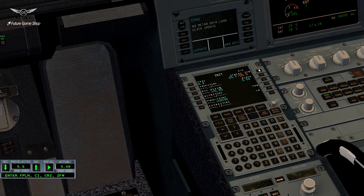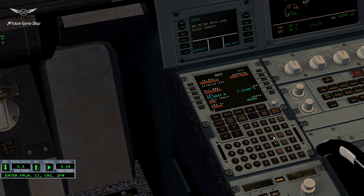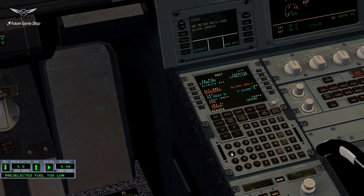Let's go ahead and set things up here in the MCDU. Zero fuel is set. Block fuel is set. And now we can go to our initialization. I have a company route saved already from eFAST, so we're going to go ahead and enter it here. Lima Foxtrot Mike November to Lima India Romeo Foxtrot is our flight route today. And today we are Alitalia flight 254.